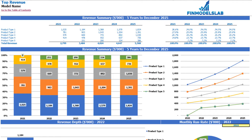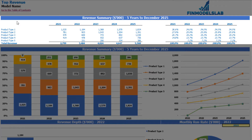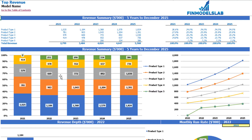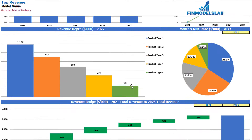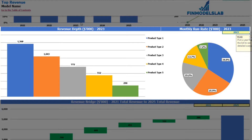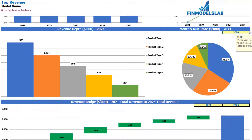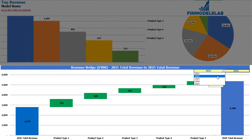On the revenue tab you can see the absolute values of your revenue breakdown by product types and percentage breakdown. At the top in tabular form you have five product types and five years with absolute revenue values and percentage breakdown on the right. Below are the same charts in graphical form. Further down you see the revenue depth for a selected year, including monthly run rate. Finally, the revenue bridge between two changeable years shows the main drivers of revenue growth by different product types.